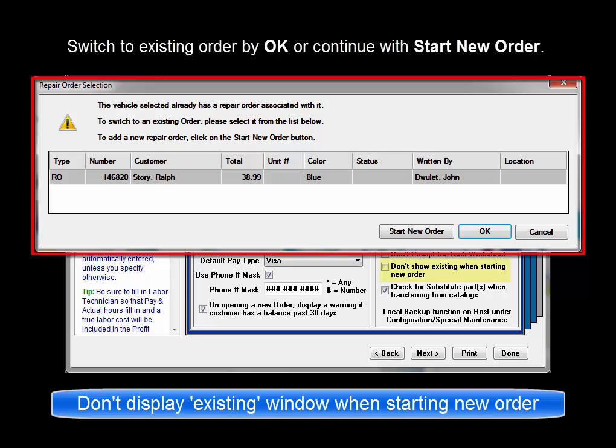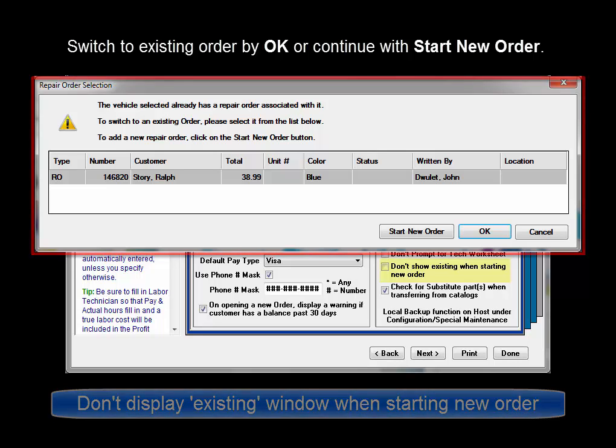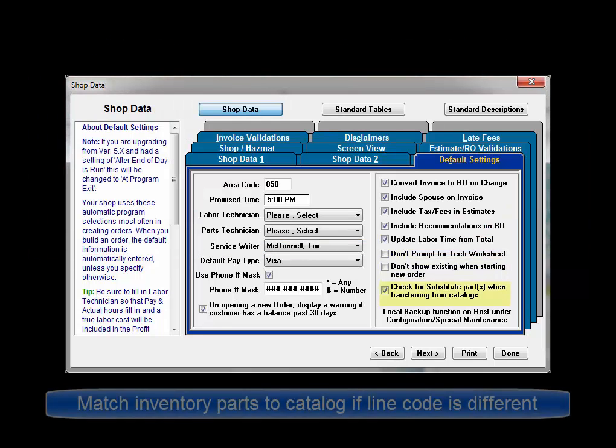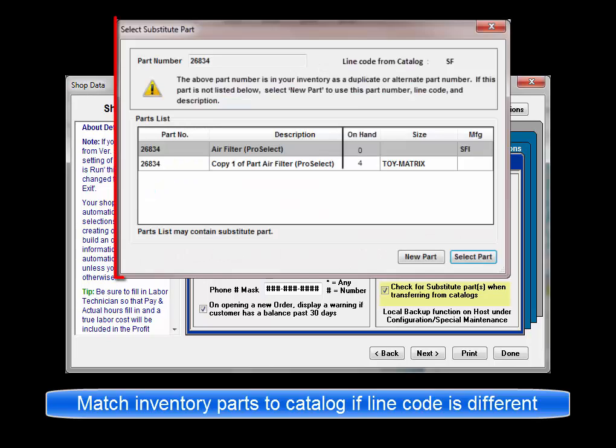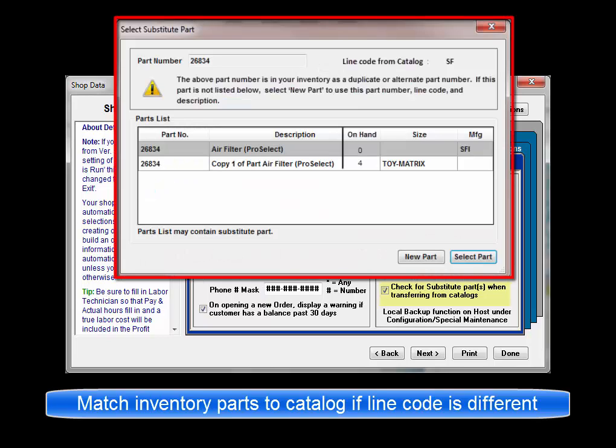Check for substitute parts when transferring from catalogs. This option displays a window listing inventory part records that potentially match a catalog part number but have a different line code. This ensures that users can sell their existing stock parts more often and also update inventory on receiving them.